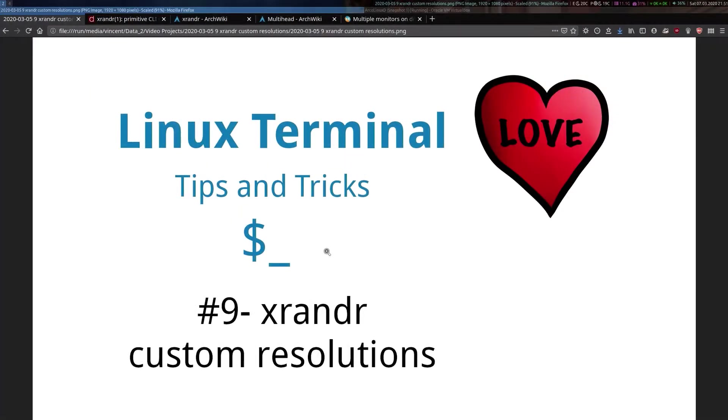Hi everyone, Vince here. Welcome to another Linux Terminal tutorial.